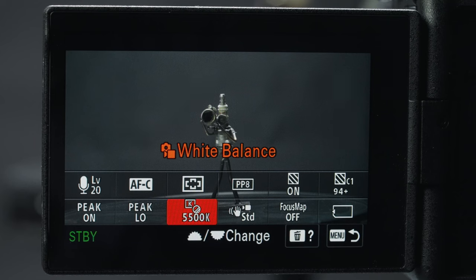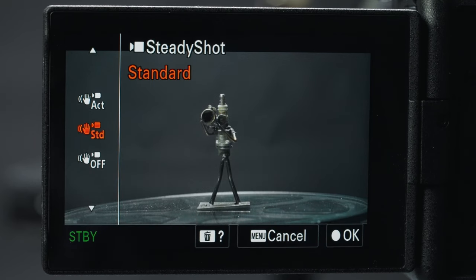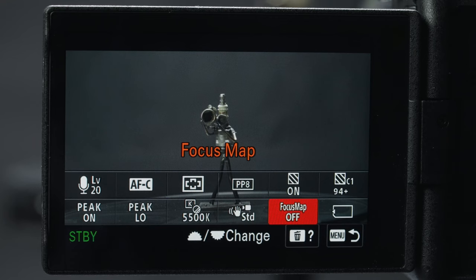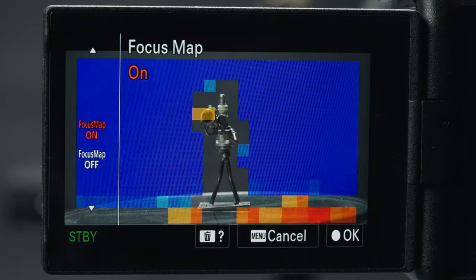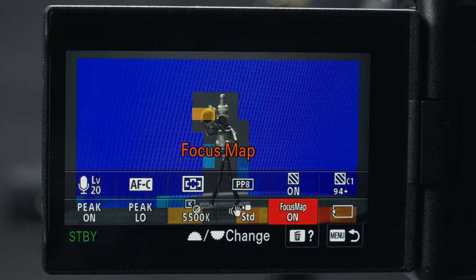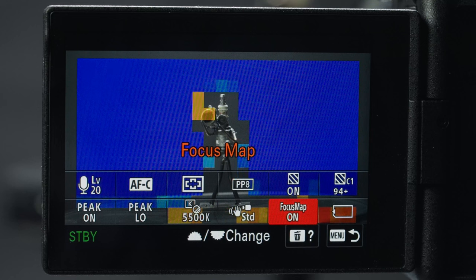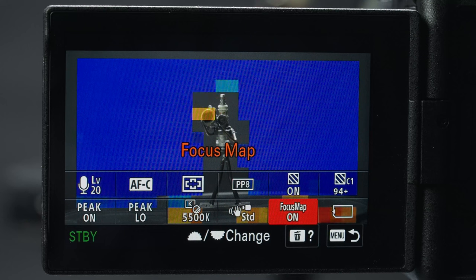Steadyshot is next. There's not much point to turning this off, but keep it on standard unless you're creating very shaky footage, as active creates a digital zoom for stabilization. Focus map is new on the Alpha 7 IV and shows what is and isn't in focus by color — blue means the focus point is closer, red and orange means farther away. This does only work with compatible lenses.